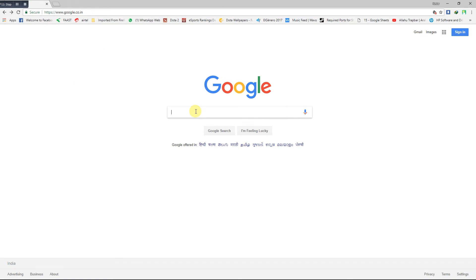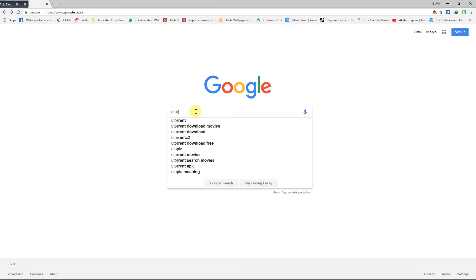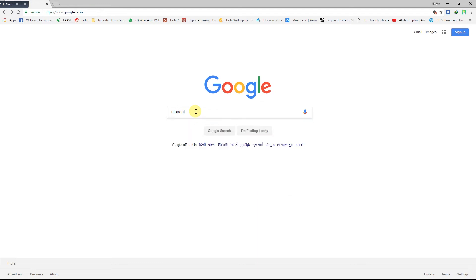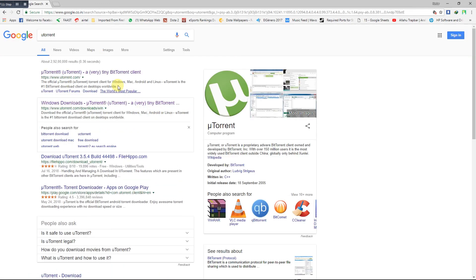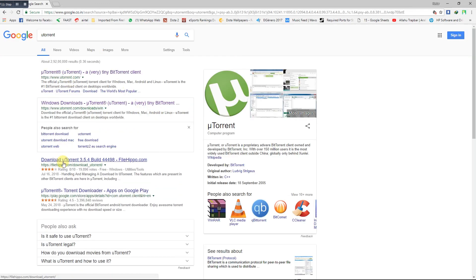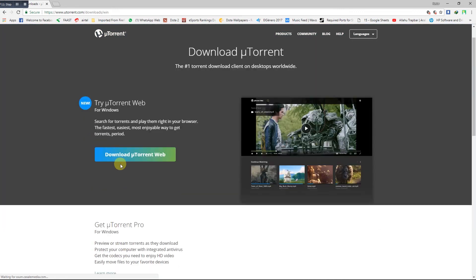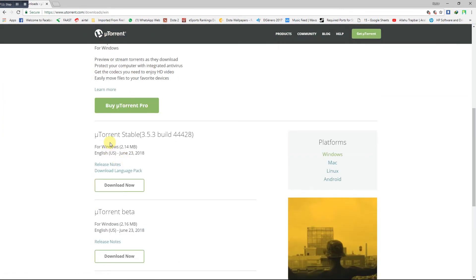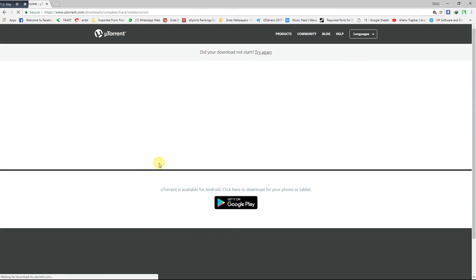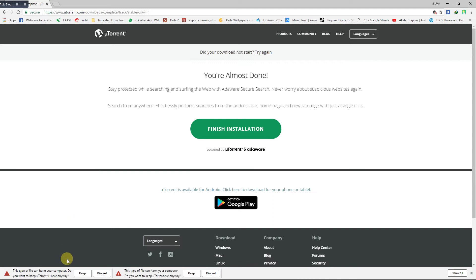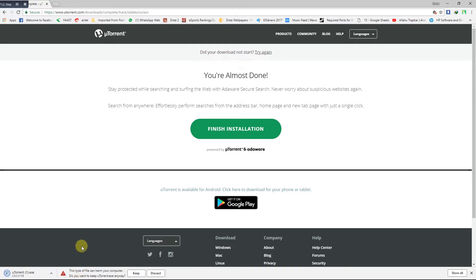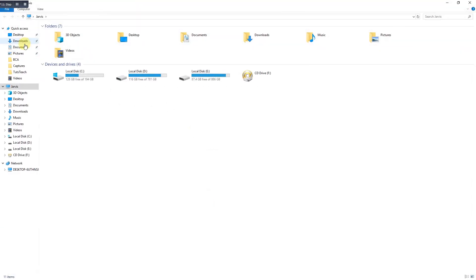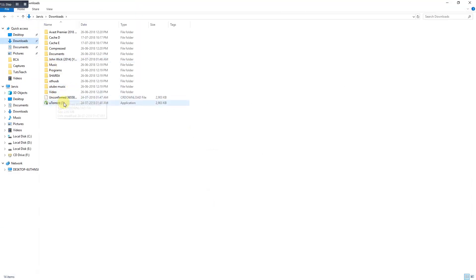Here I will show you how to download the uTorrent client. Type uTorrent, click on the second link. uTorrent stable version, click on download now. It will show you an error that this file is harmful, but still you should click on keep and the torrent client will be downloaded in your downloads right here.